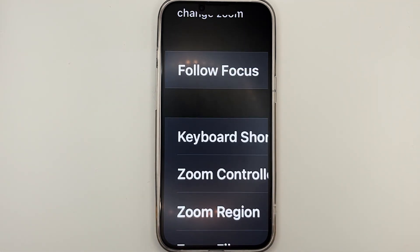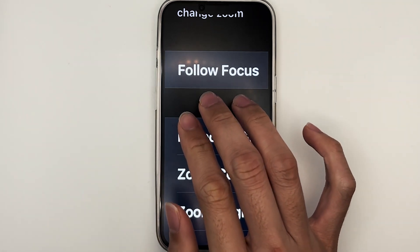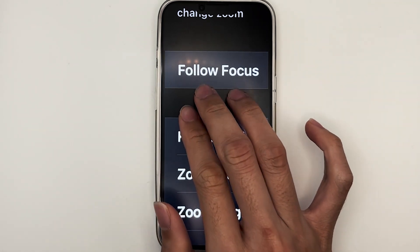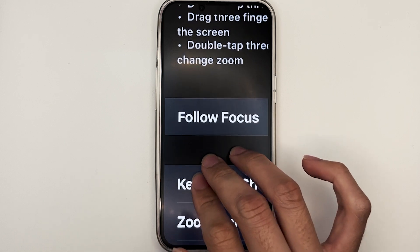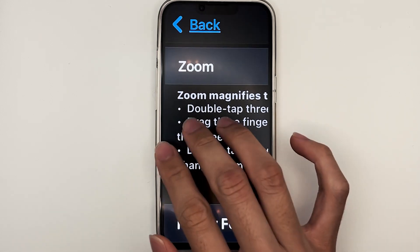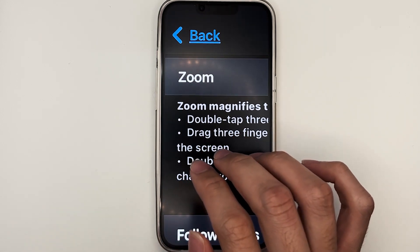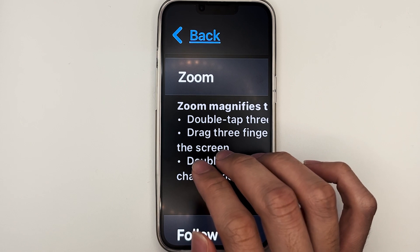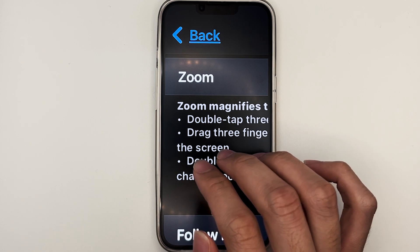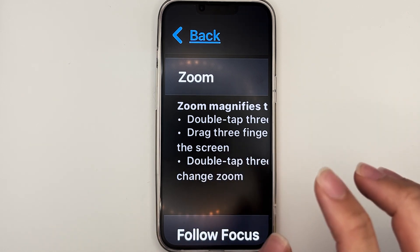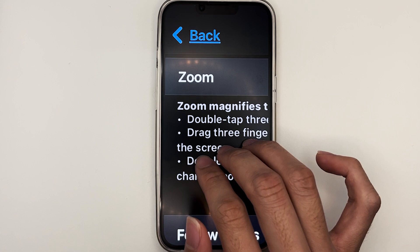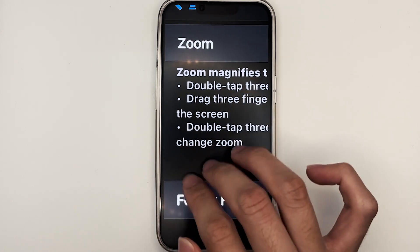Similarly, to review more information at the top part of the screen, we'll take three fingers and tap on the screen, and then move it downwards. To review information at the bottom part of the magnification window, we'll take three fingers, tap on the screen, and move it upwards.